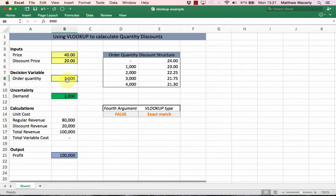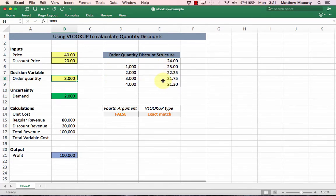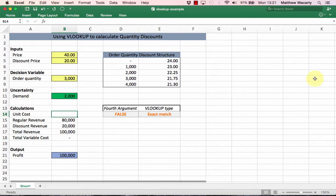What we're missing here is a unit cost, and what we want to have happen is, depending on whatever's in B8, we want to get the relevant discount price for the unit cost here. To do that, I'm going to use the VLOOKUP function.